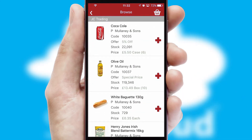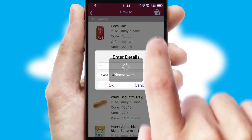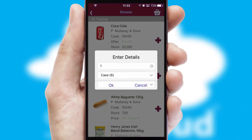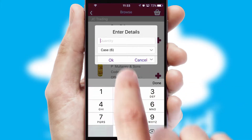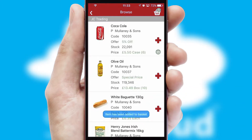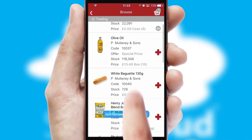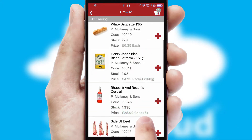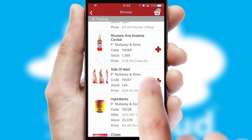Once you have found the required item, simply click, enter the required quantity, unit of measure and then confirm. A basket icon will appear beside the product to confirm it has been added to your order.